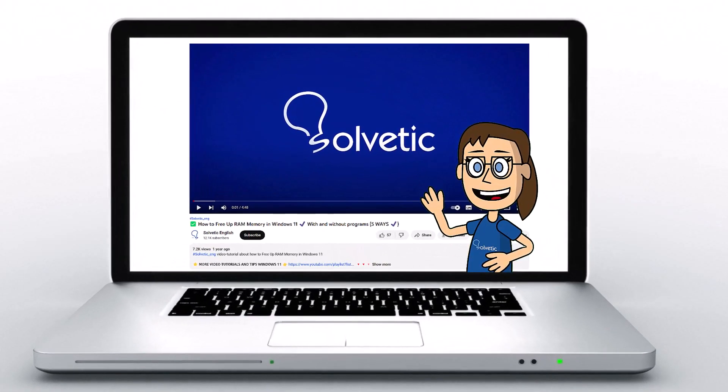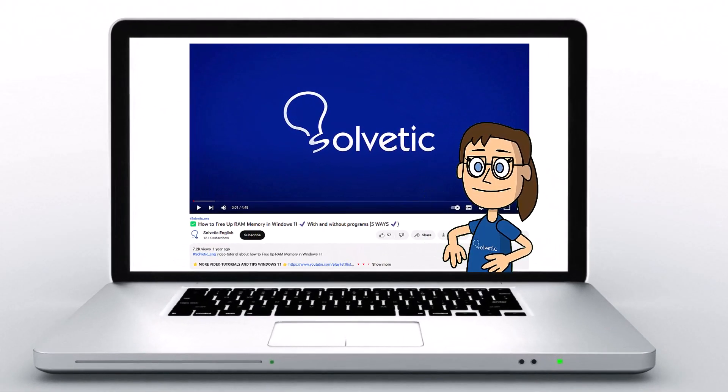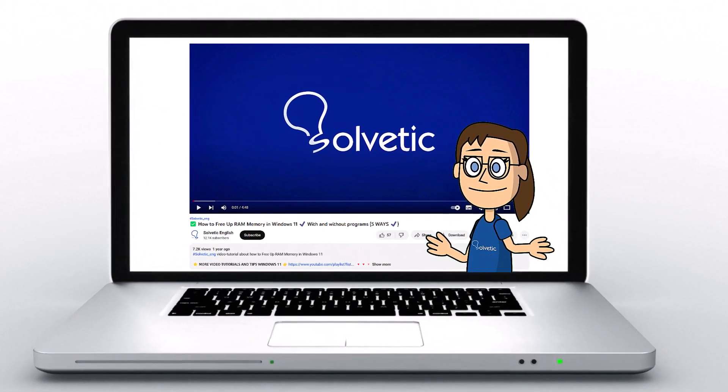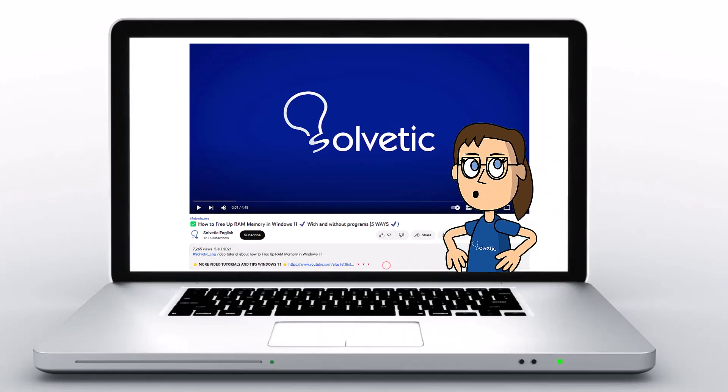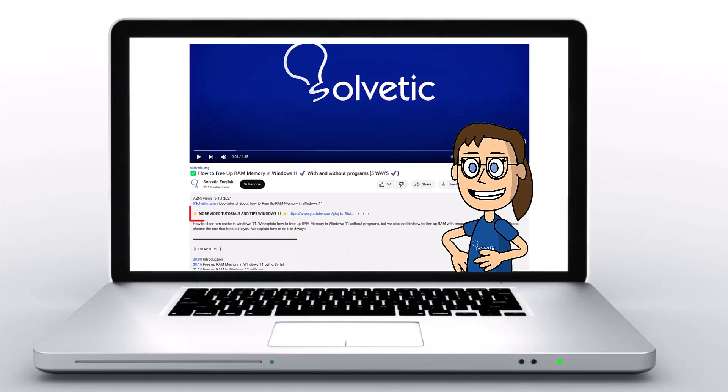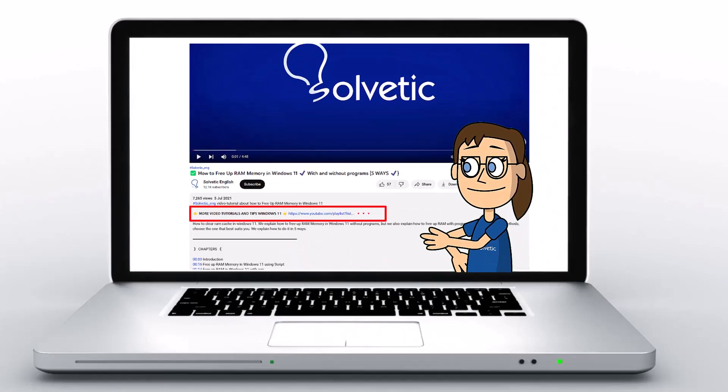Welcome to Solvetic, your channel to always learn technology easily. Below in the description you will find useful links we used in this video.